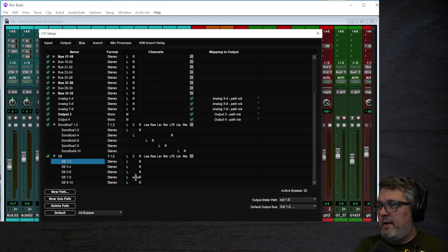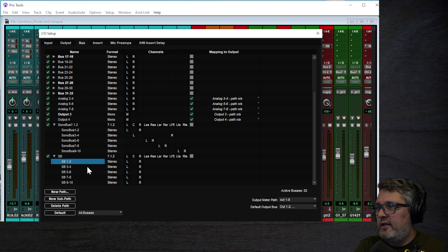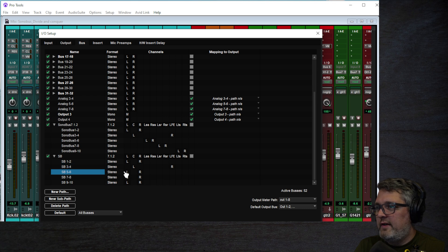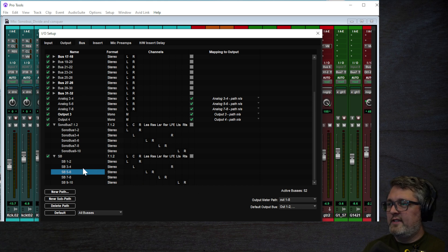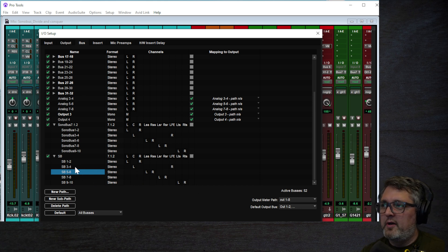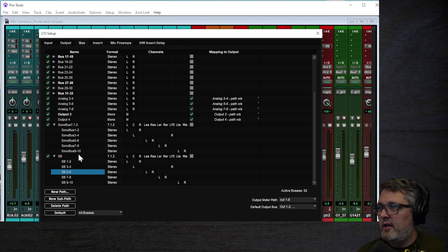After you create all the subpaths, you have to assign them to the appropriate channels. For 1 and 2, keep it on L and R. For 3 and 4, move it to the center channel and the LFE channel, which is the subwoofer. 5 and 6 will be left side and right side. 7 and 8 will be LSR and RSR. The last one will be LTS and RTS. If you use this configuration, it will match up nicely with Sonobus' numbering system for their inputs.